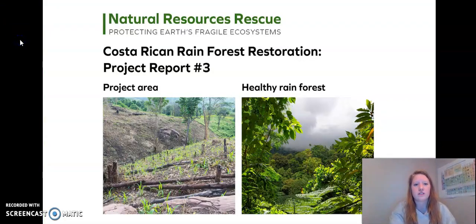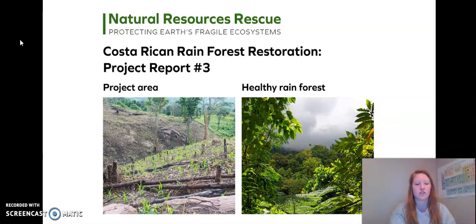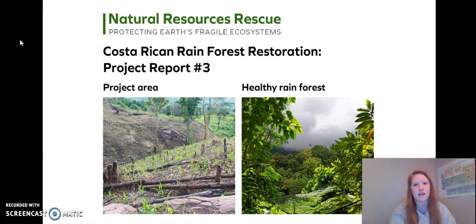Natural Resources Rescue sent us a report for our Costa Rican rainforest restoration project. The image on the left shows our project area and the image on the right shows a healthy rainforest. Take a moment and analyze these two images. What do you notice? What is similar and what is different?